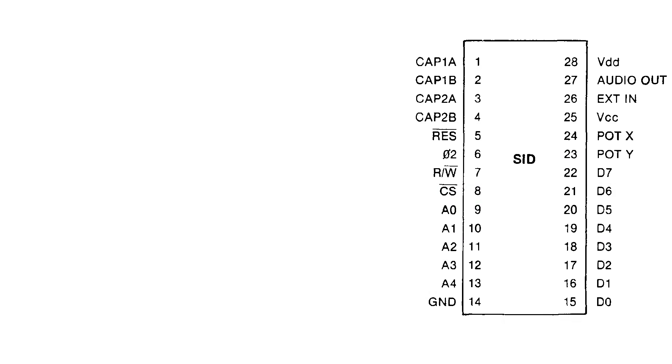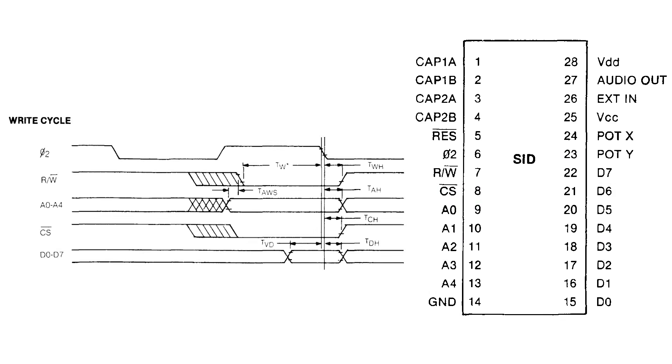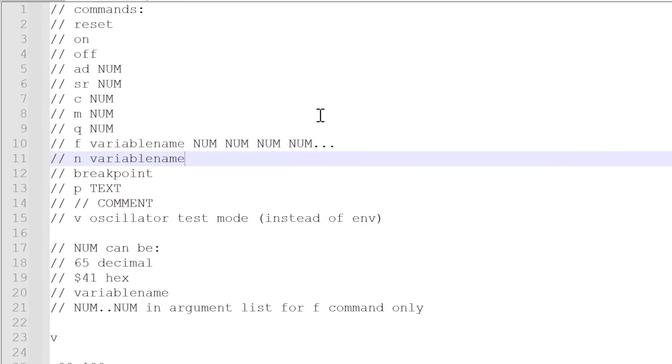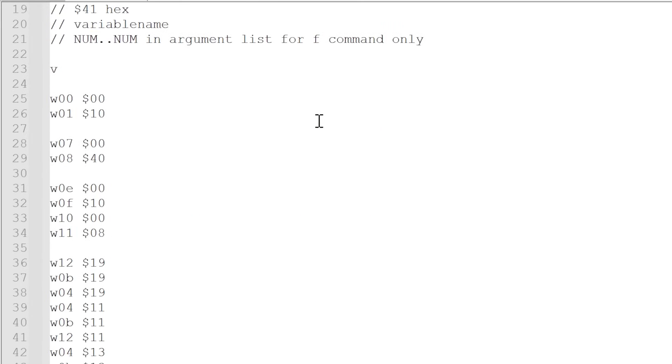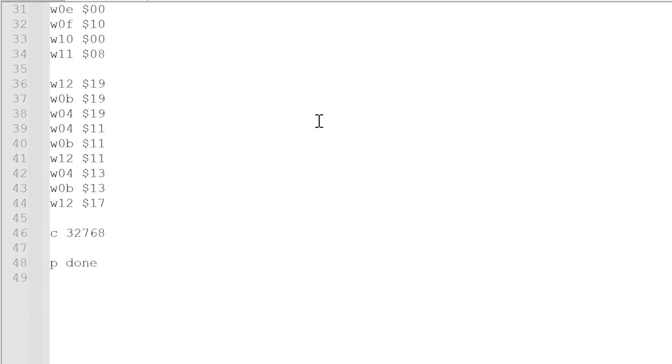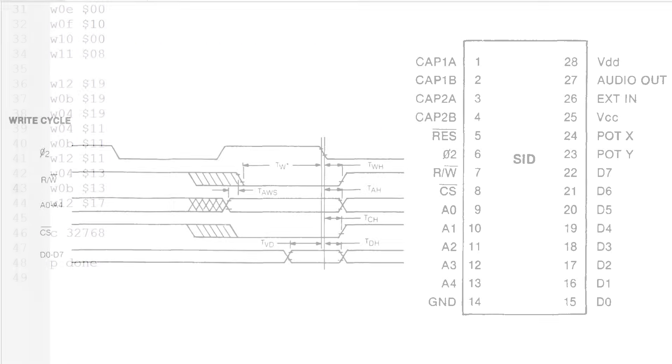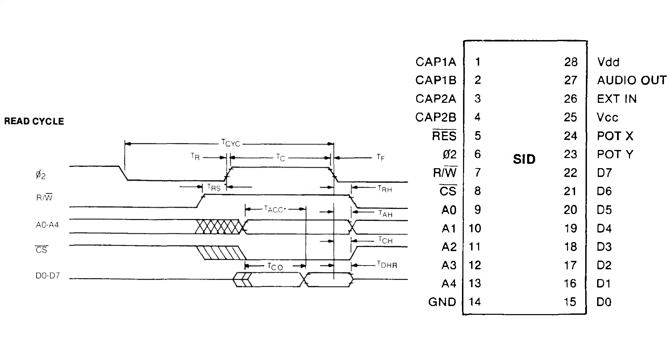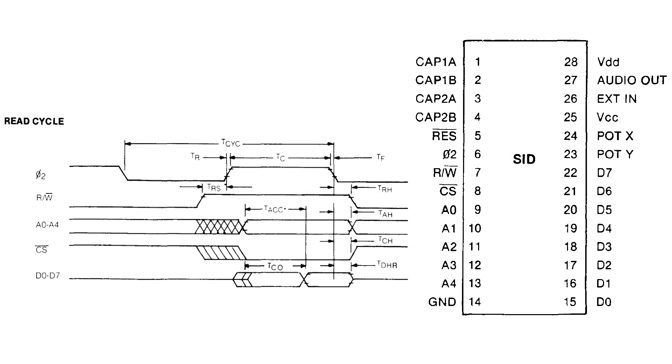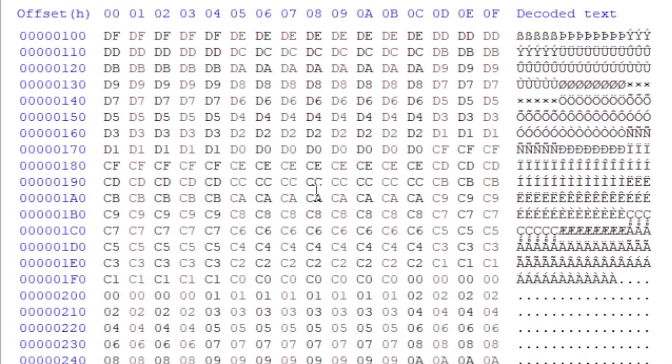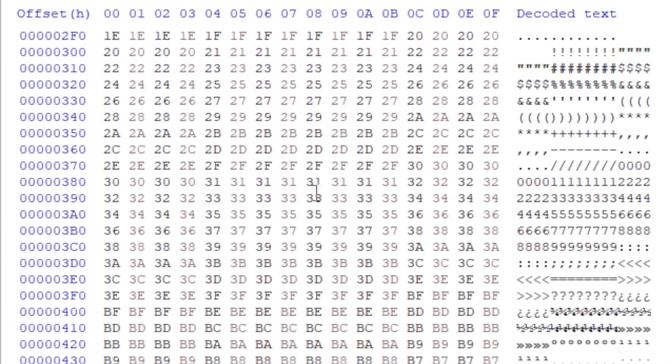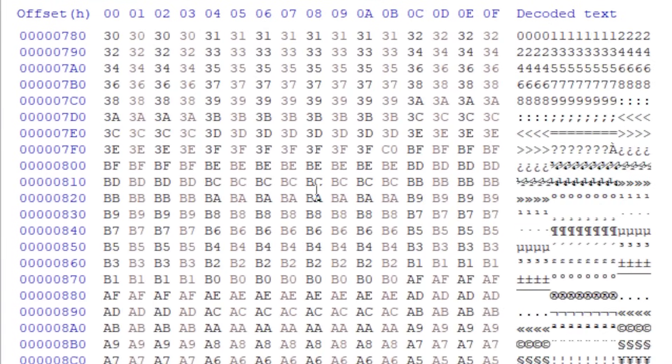So what we essentially do is fake the normal 6502-style bus operation, toggling all those signals in the order the chip expects, all the while counting the exact clocks that we feed it. Writing specific test values to the third voice envelope and oscillator, then constantly read either OSC3 or ENV3 for as long as they change. We dump all the values we read sequentially to a binary file and then proceed to compare this with what our emulator outputs.